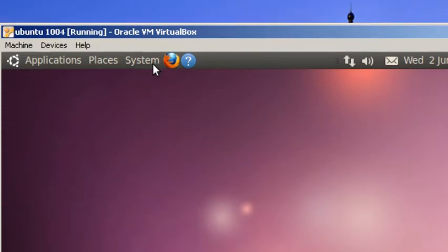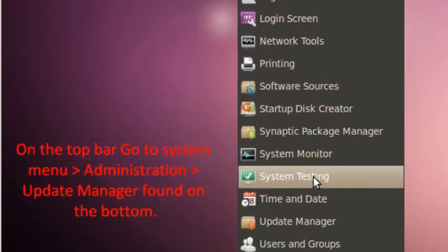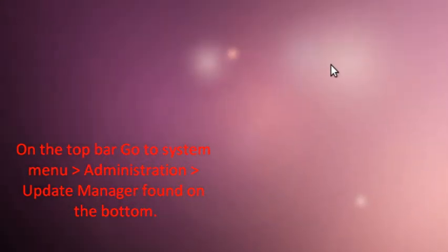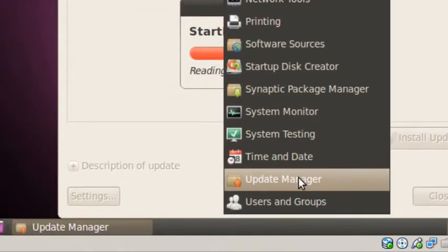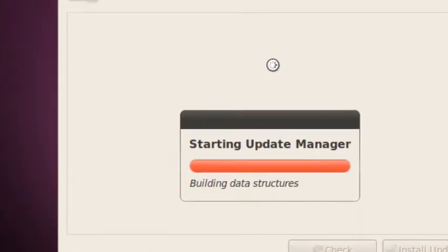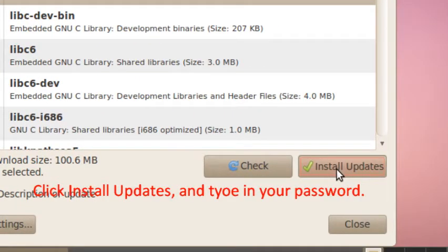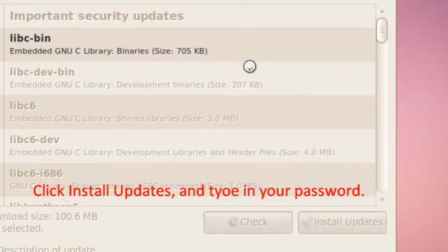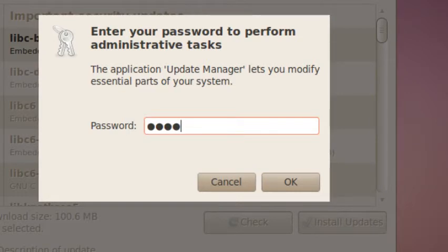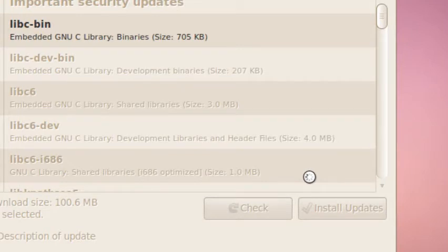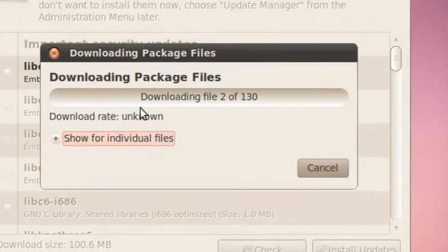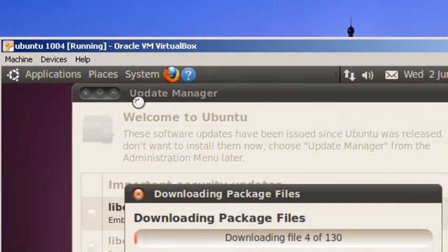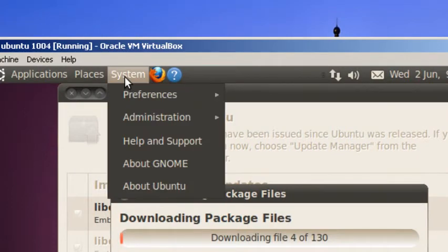The first thing you should do is update your install of Ubuntu. I'm going to go to system administration and update manager. Then you go to install updates. It's going to ask for your password. And click OK. It's going to take one hour or more depending on your bandwidth.